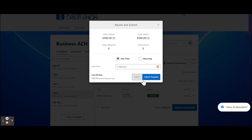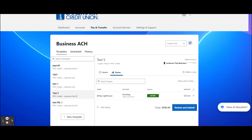If it's a recurring payment, enter the Frequency, Starting and Ending dates, and then Submit Template. If dual control is required, the ACH file will be awaiting secondary authorization from another business user.